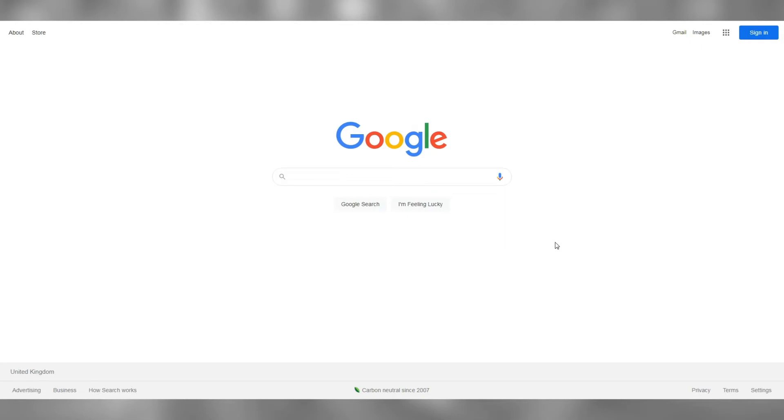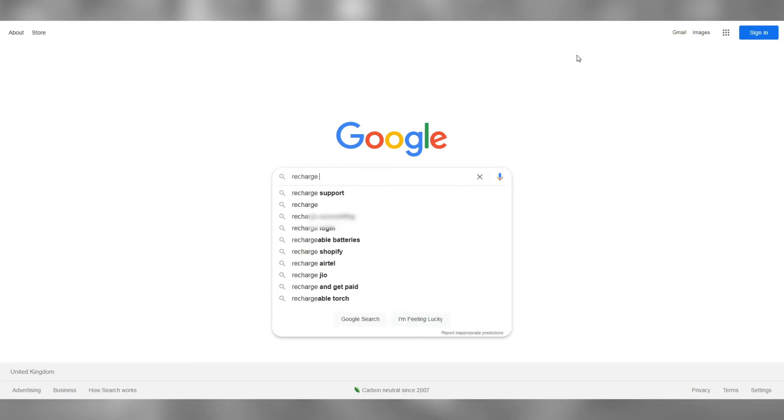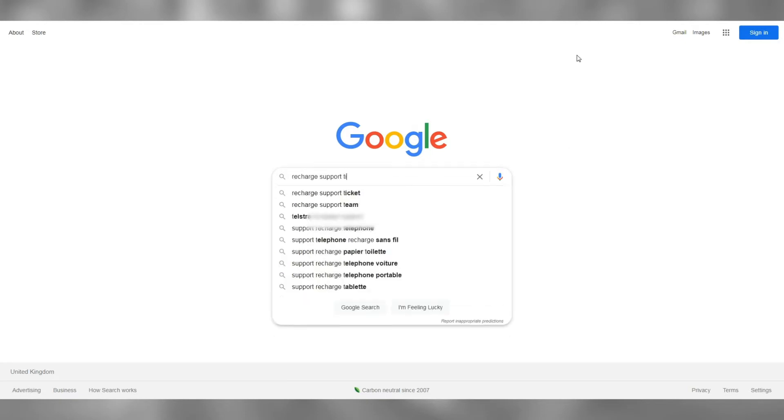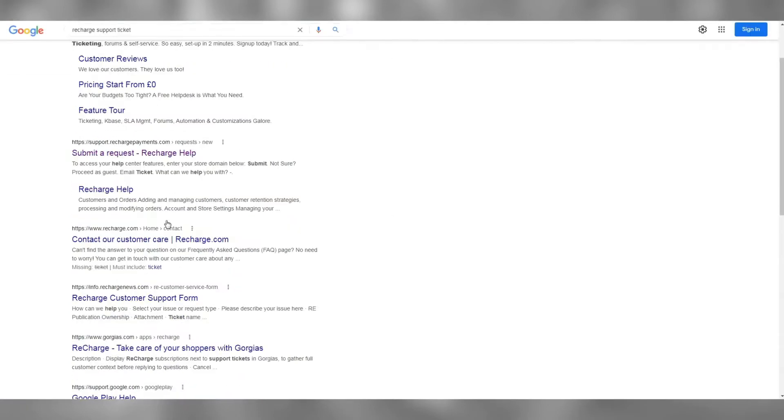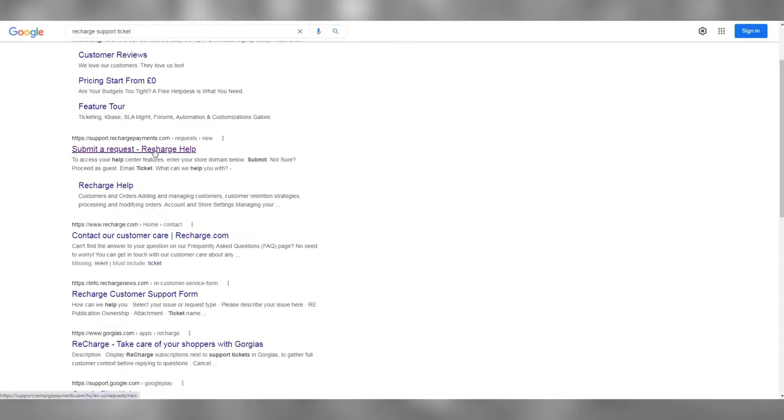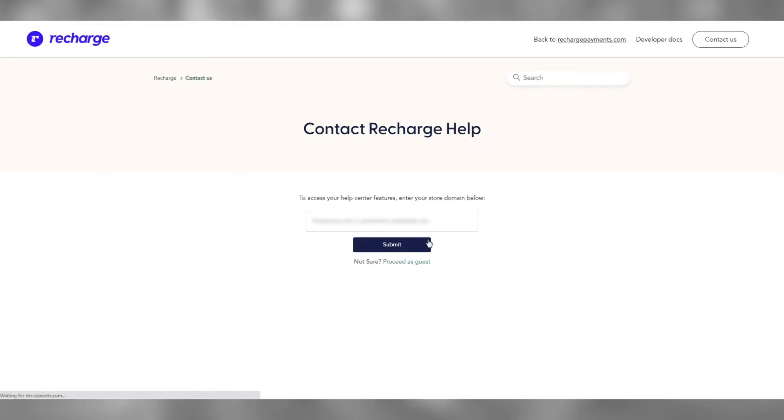ReCharge has a dedicated support team for this, so we will go ahead and create a new request for them for this access. Type ReCharge Support Ticket on Google and click Submit a Request. Type in your store name and submit.